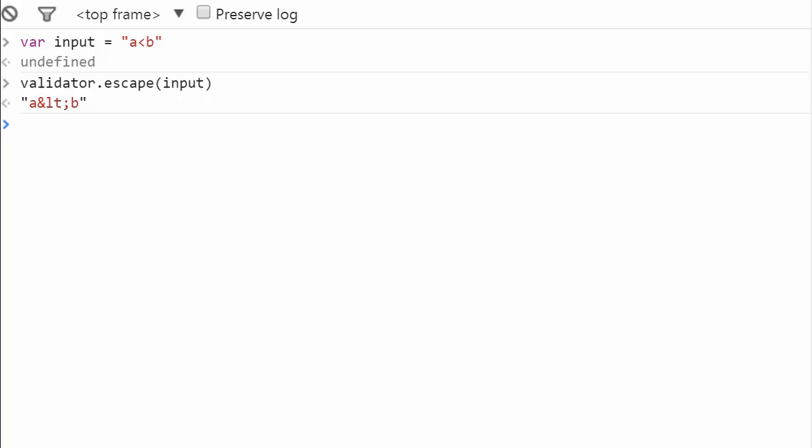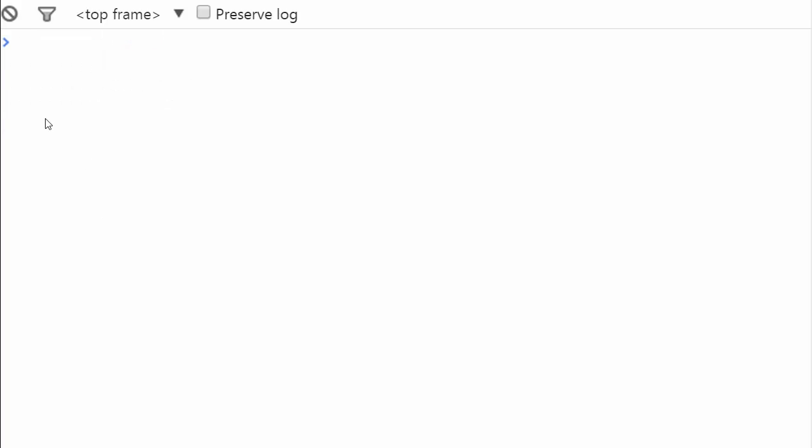Sometimes you need to restrict the number of characters that you don't want, in a login for example. For that, Validated.js has a really cool function: blacklist.